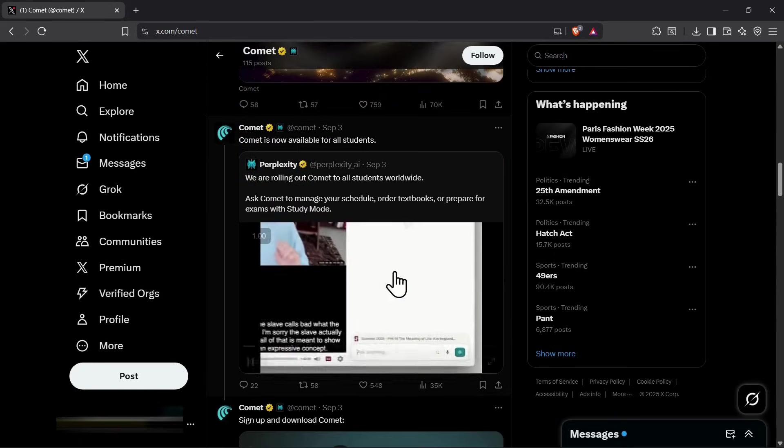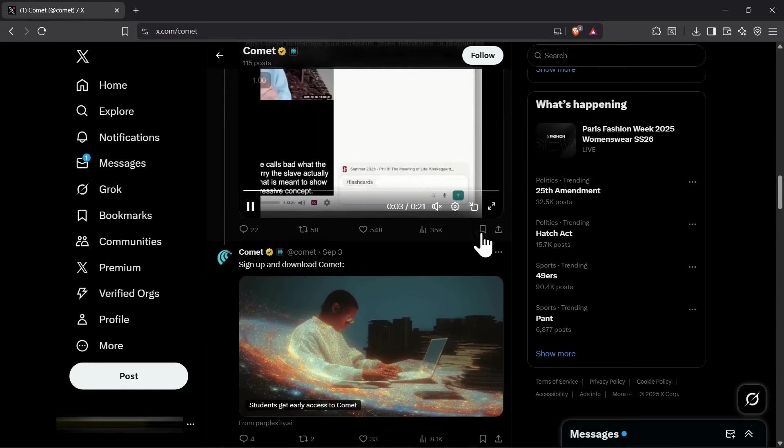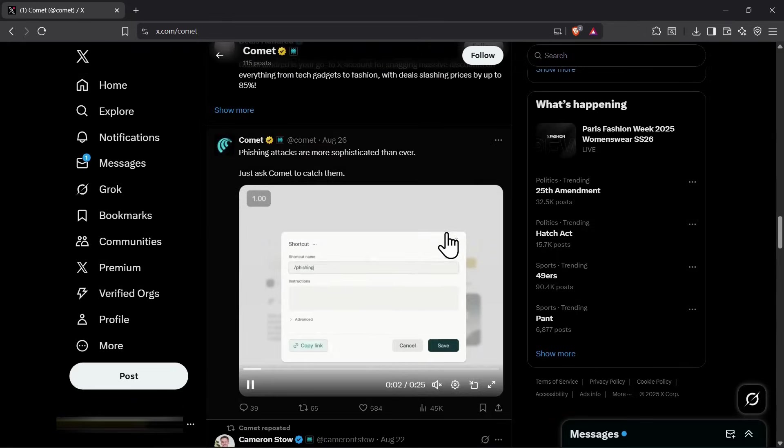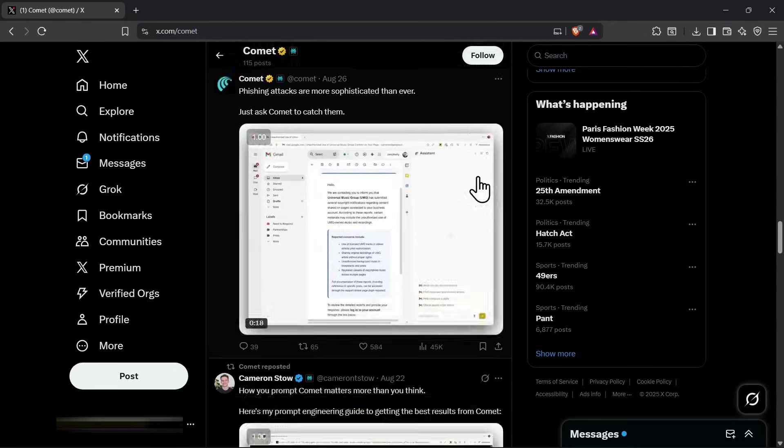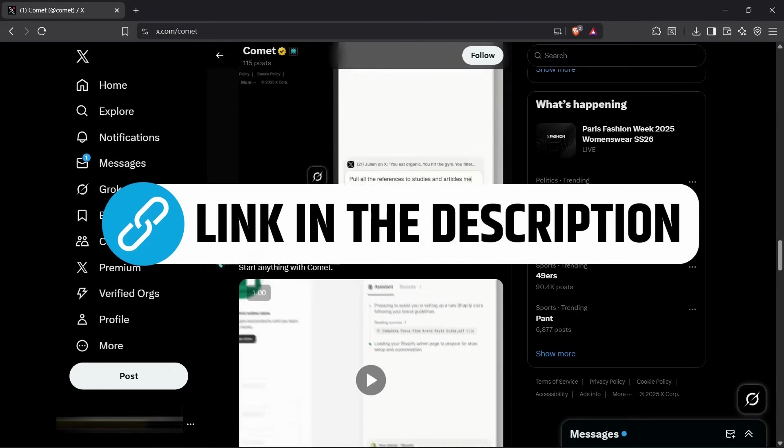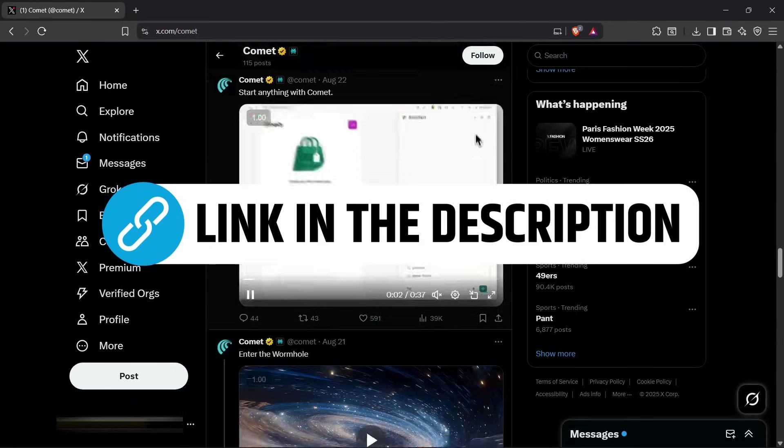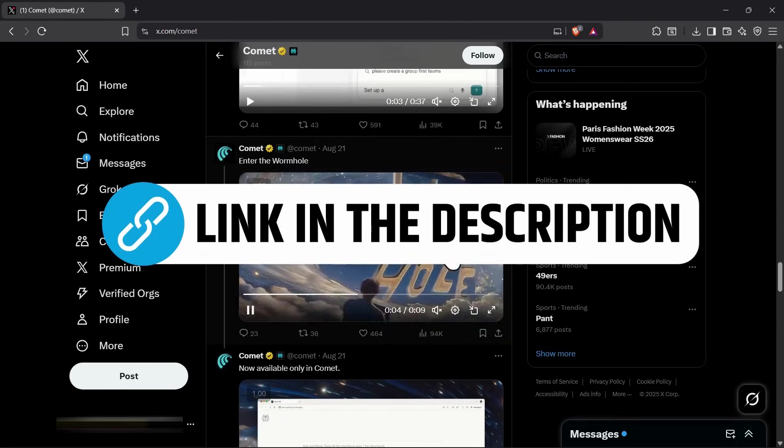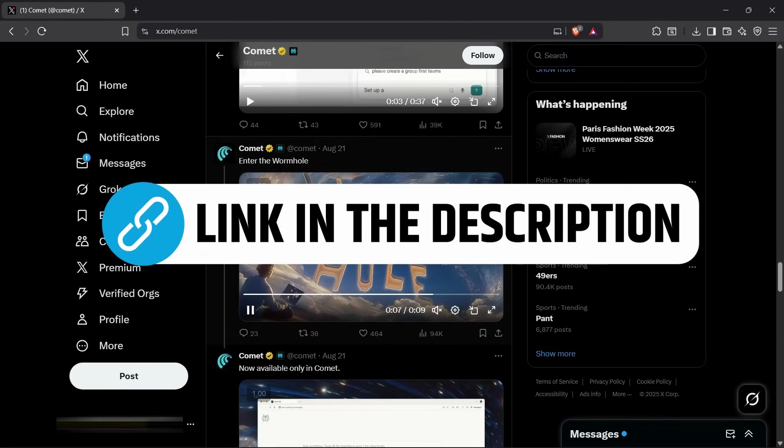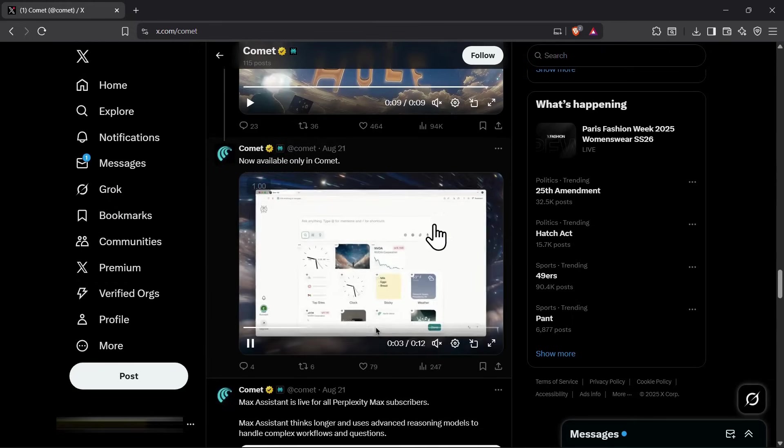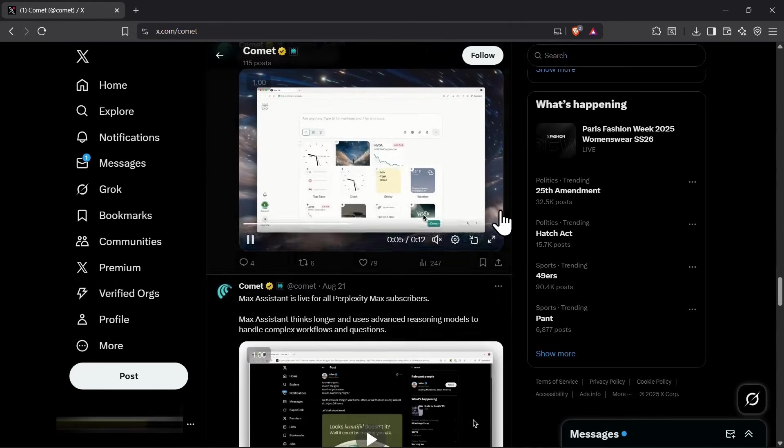Comet really feels like the future of browsing. It automates so many tasks, boosts productivity, and this is just the beginning. It's only going to get better from here. So if you haven't downloaded Comet yet, make sure you grab it using the link in the description. And if you're a student, don't forget to check the special student access link with which you can also claim your free Perplexity Pro subscription along with Comet.